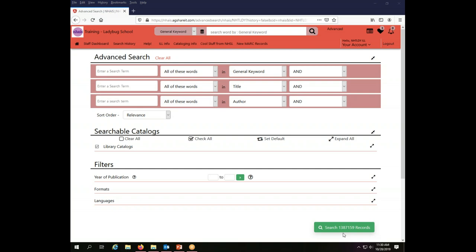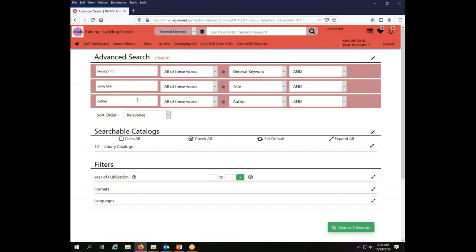So let's do an advanced search and let's search for the general keyword of large print, and then I want to add the title element of song Lark, and then I want to add the author element of Cather. You'll note that the search button is already telling me I'm only going to find one record. That is the one record that is in new PAC that meets the criteria that I have added.